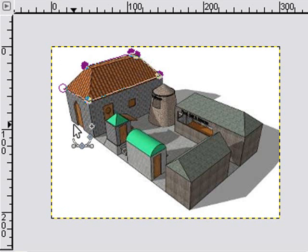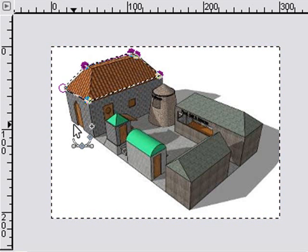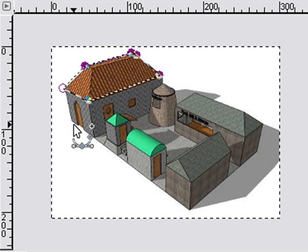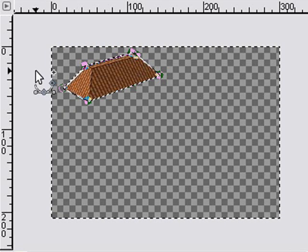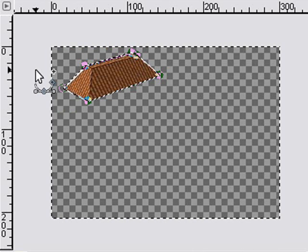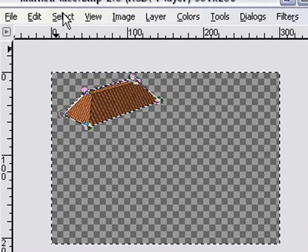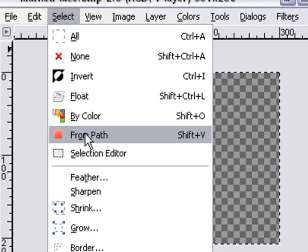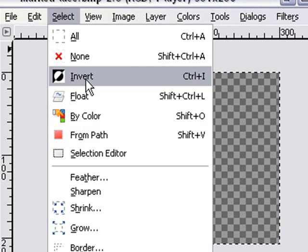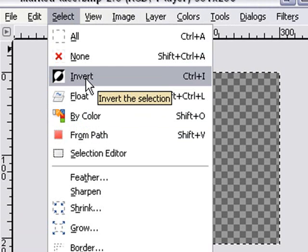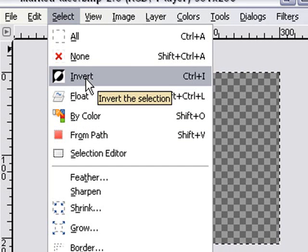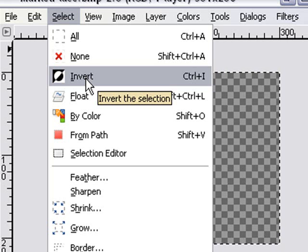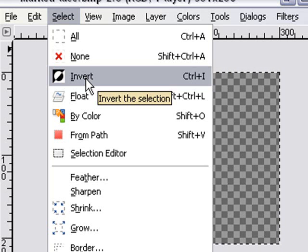At this point you want to hit Shift-V to go from path and Control-I to select everything but what's inside the path. Then delete to delete everything but what's inside the path. So that was the number of steps. Now how did I know how to use all those control keys? Go to the select menu and you can see Shift-V was to go from path. Control-I was to invert, and then delete obviously is pretty universal as delete what's been selected. So I selected everything that was outside the path and I deleted it.